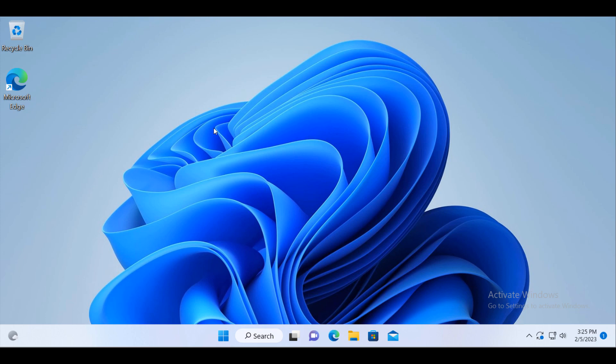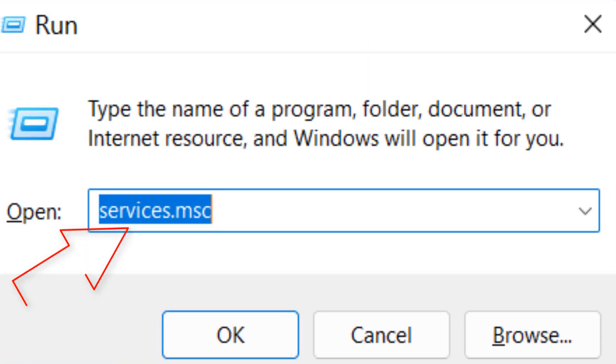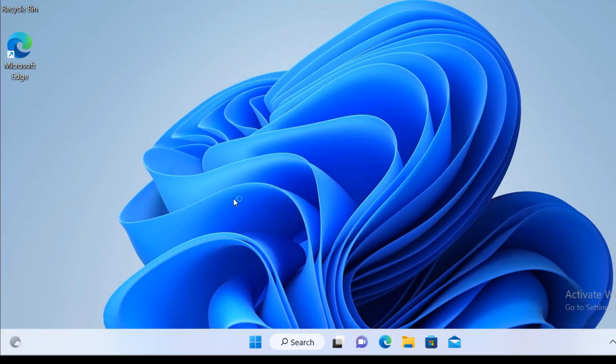So to resolve this issue, just open the run box and in the run box type services.msc. Click on OK.